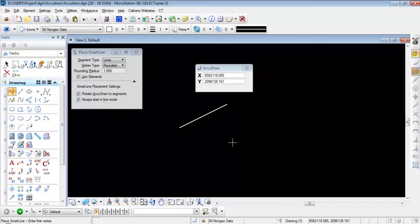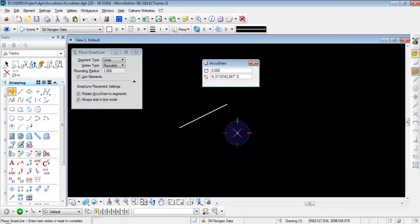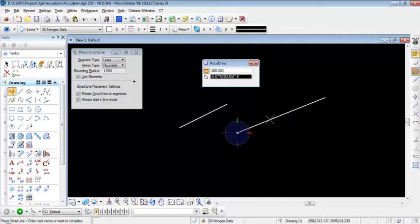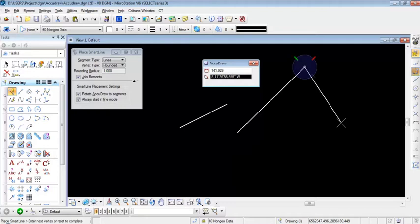Now I'll show how to create a line using polar mode. I'll click the spacebar to switch my input mode to the polar coordinate system, then data point on the screen to specify the start point. I'm going to specify a distance of 200 feet, hit Enter to lock it, then input a bearing of 1 degree, 45 minutes, 22 seconds... 33 seconds, and press Enter to finish placing the line, then right-click to end the command.